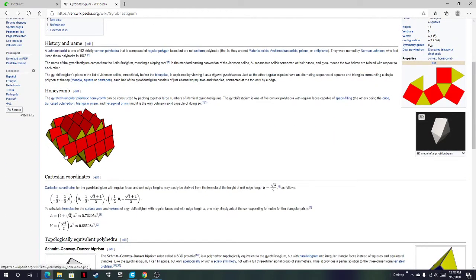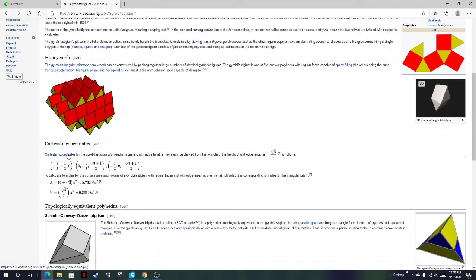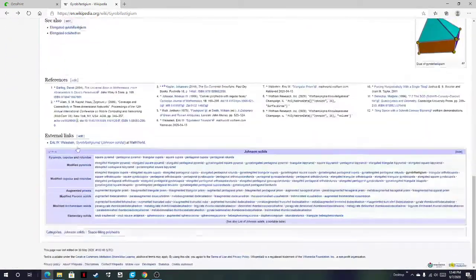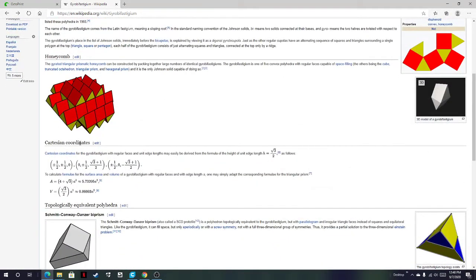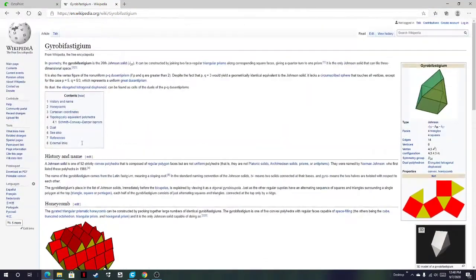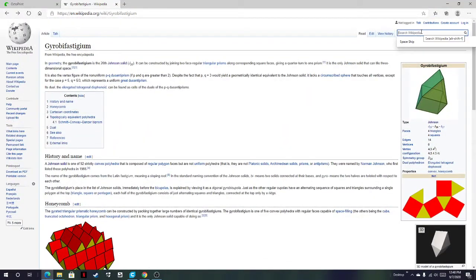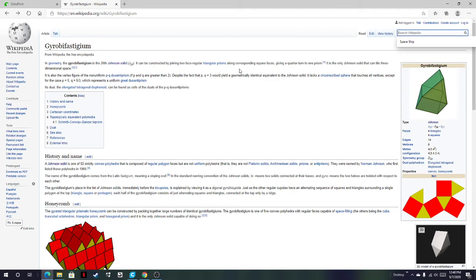We have honeycombs and all that beautiful stuff, but that's not what I want to talk about right now. So orthobifastigium though. And what I'm going to do is the basis of gyrobifastigium.